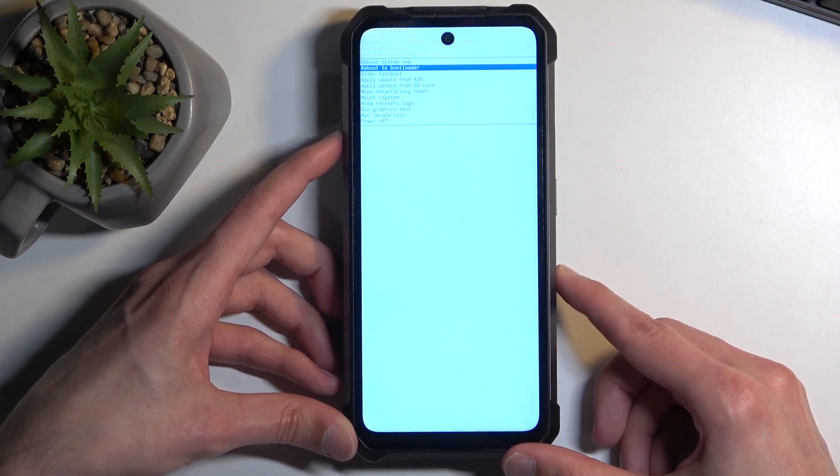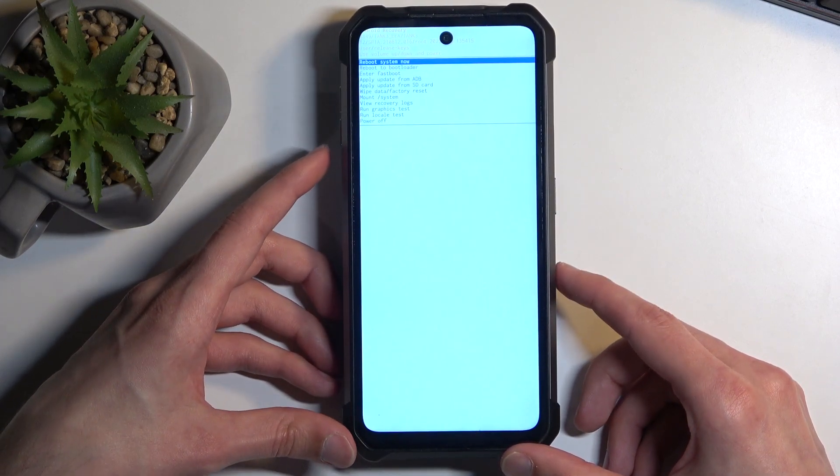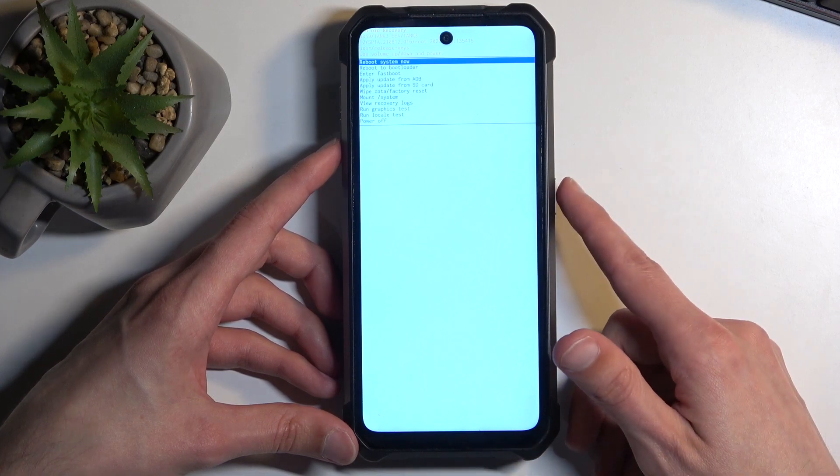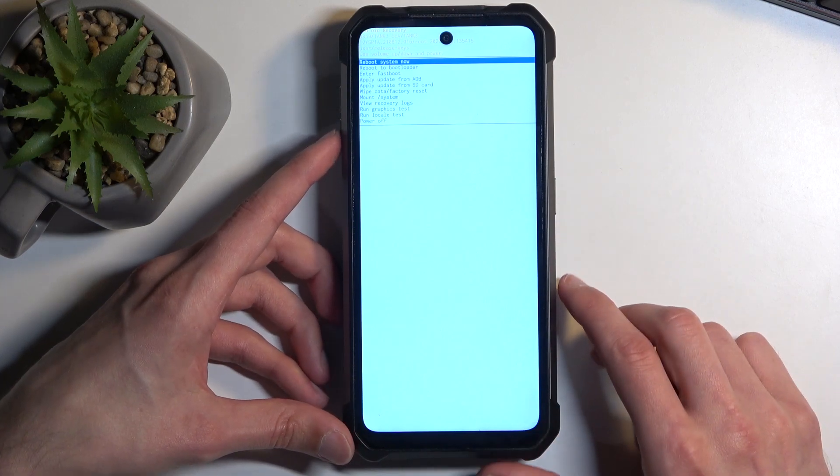In here, using volume buttons to navigate either up or down depending on which one you press, can navigate through the options, and power button will be used to confirm whatever's selected.